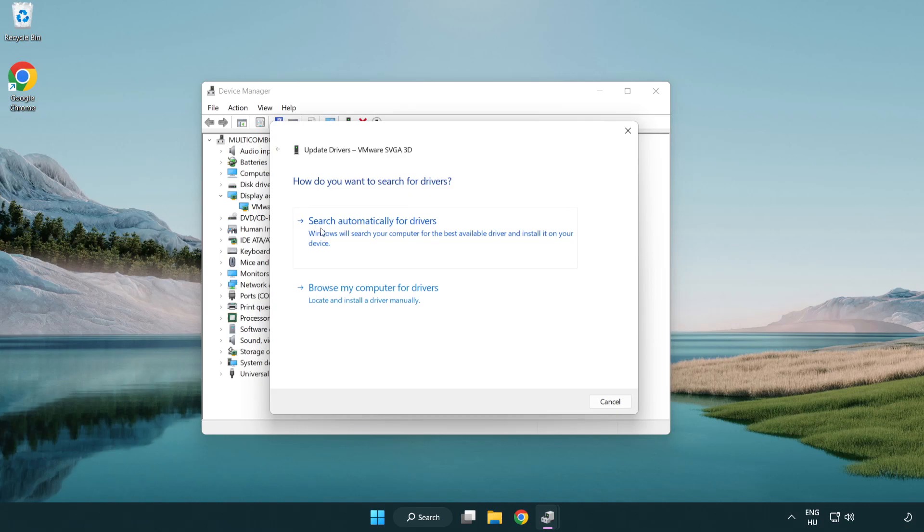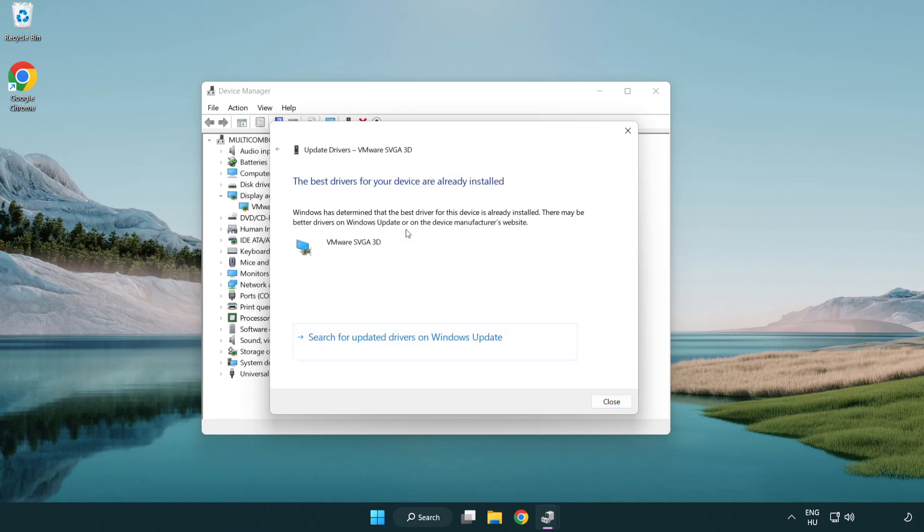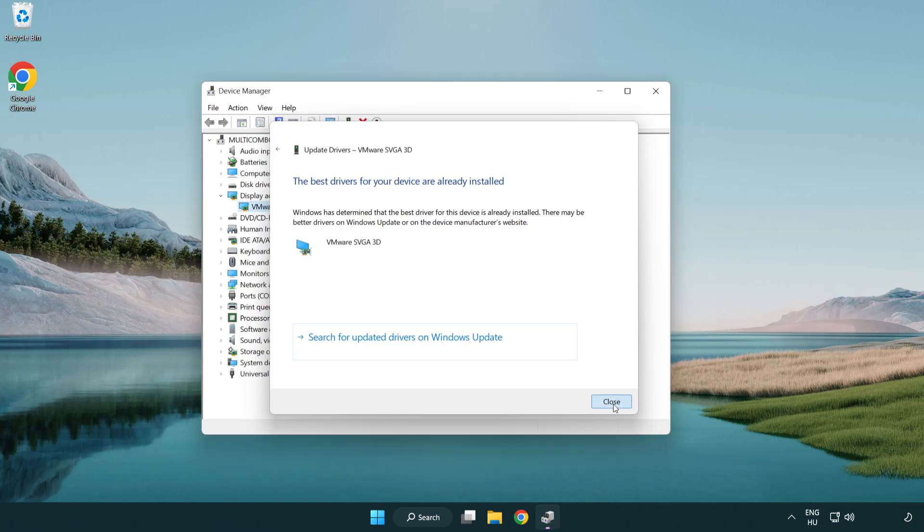Search automatically for drivers. Wait. Installation complete and click close. Close window.